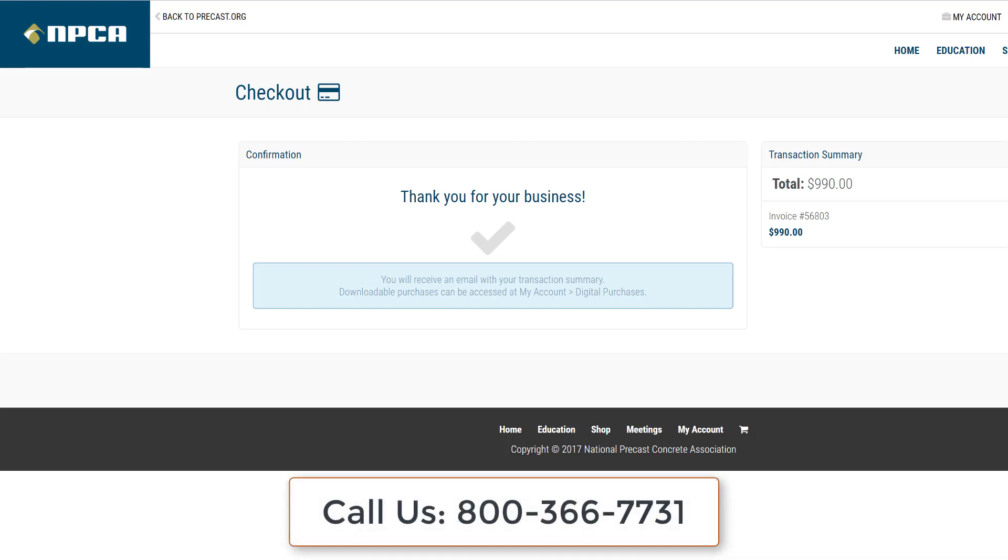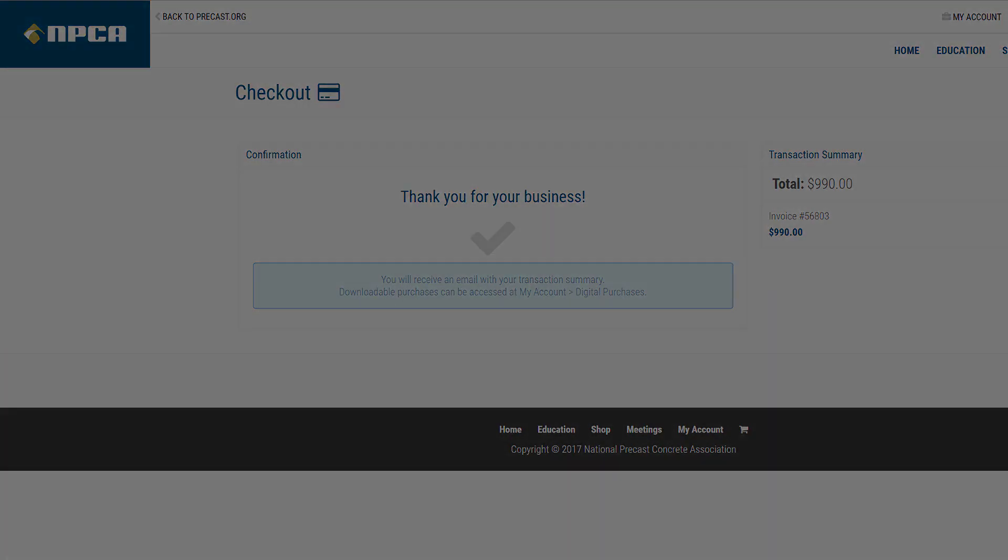If you have any questions, please call NPCA at 800-366-7731. Thank you for watching this video.